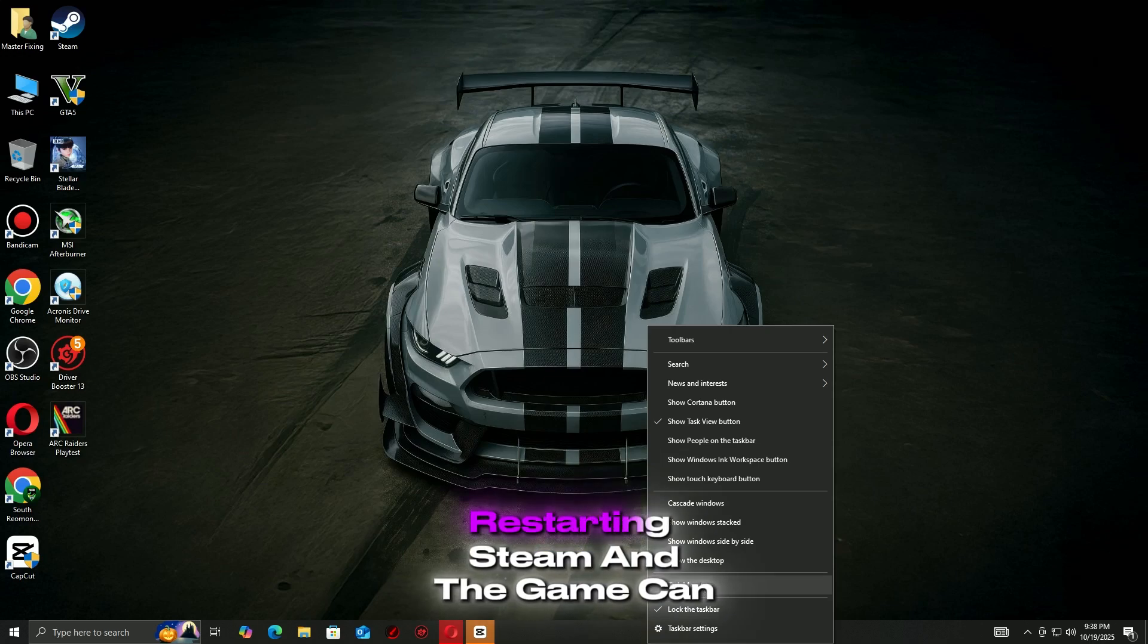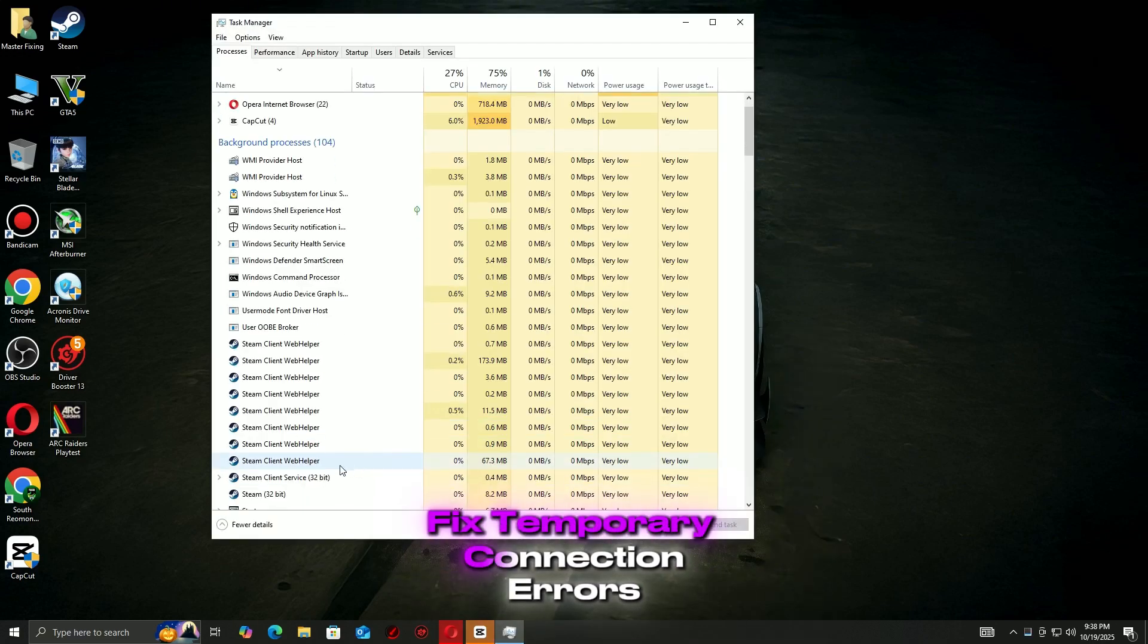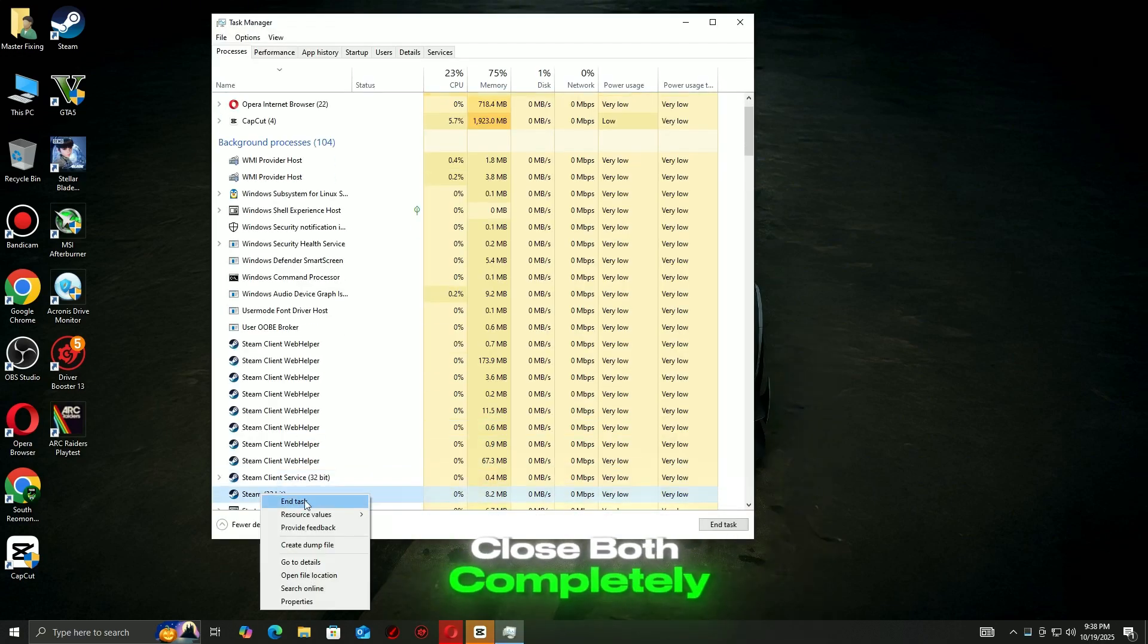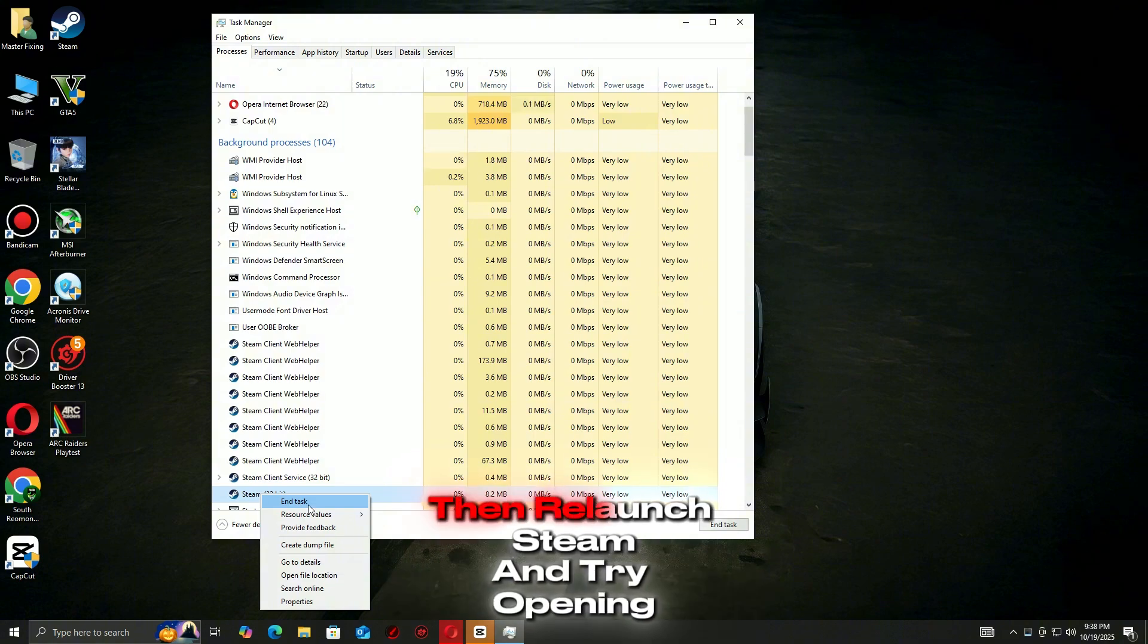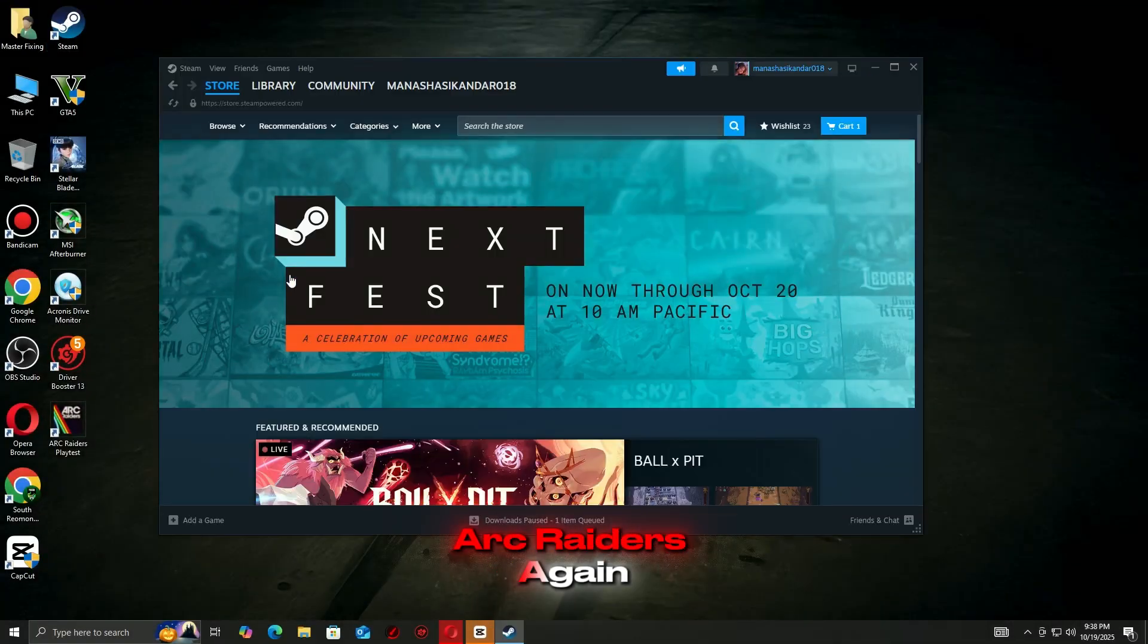Often, restarting Steam and the game can fix temporary connection errors. Close both completely, then relaunch Steam and try opening Arc Raiders again.